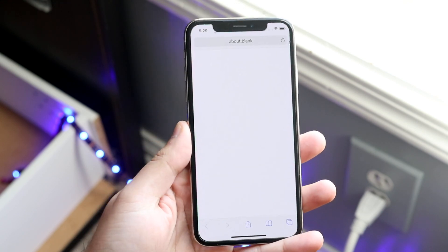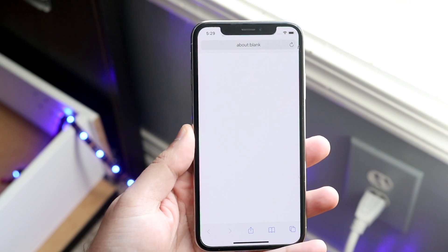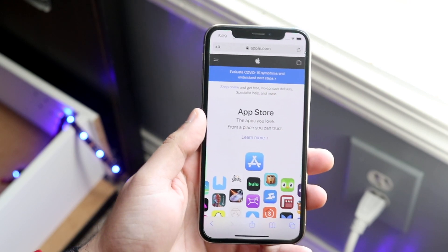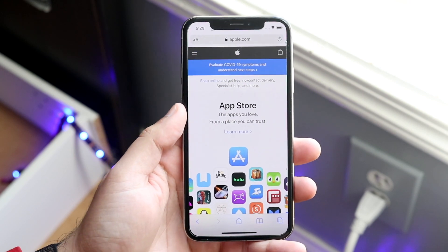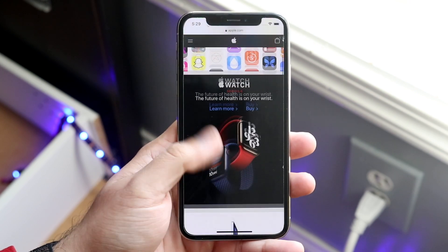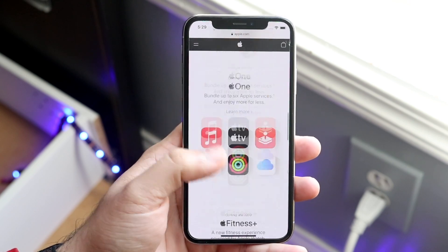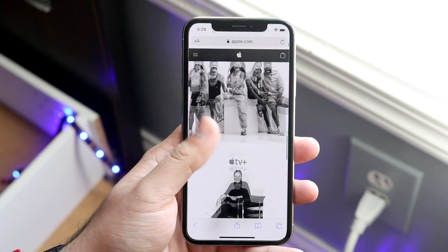Let's go ahead and make our way over to Safari and just go to apple.com. As you can see it's a pretty long website — I can keep scrolling.